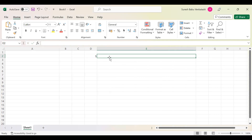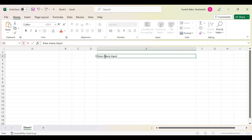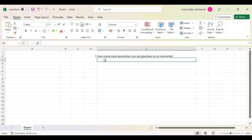The first question is one I've even asked while taking interviews: how many input parameters can we pass to the unconnected lookup? Out of ten people, five will give the wrong answer. Usually, if they've learned it somewhere, they just give one input condition to explain how the unconnected lookup works.